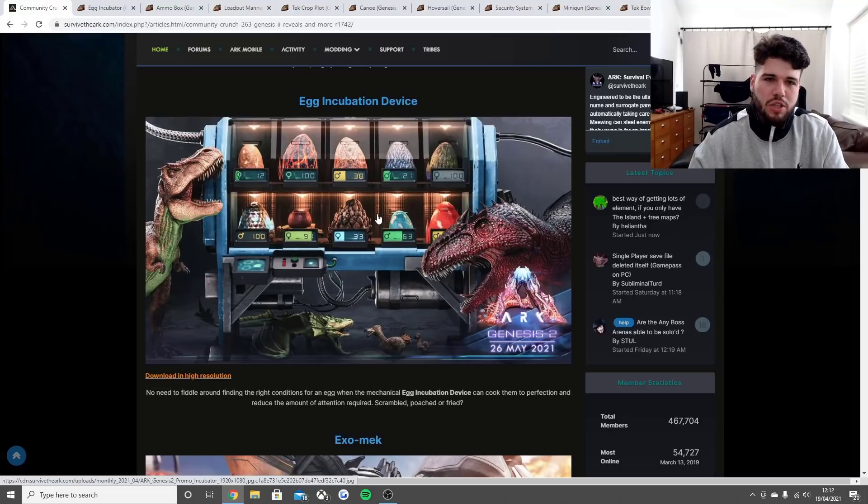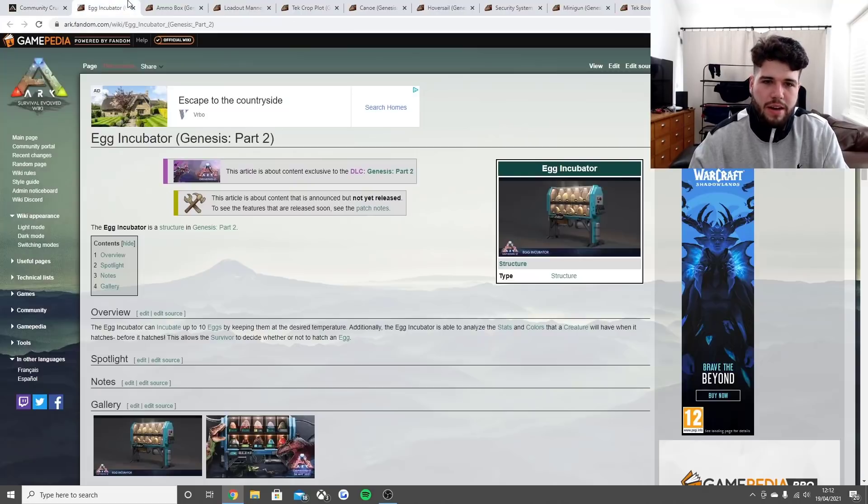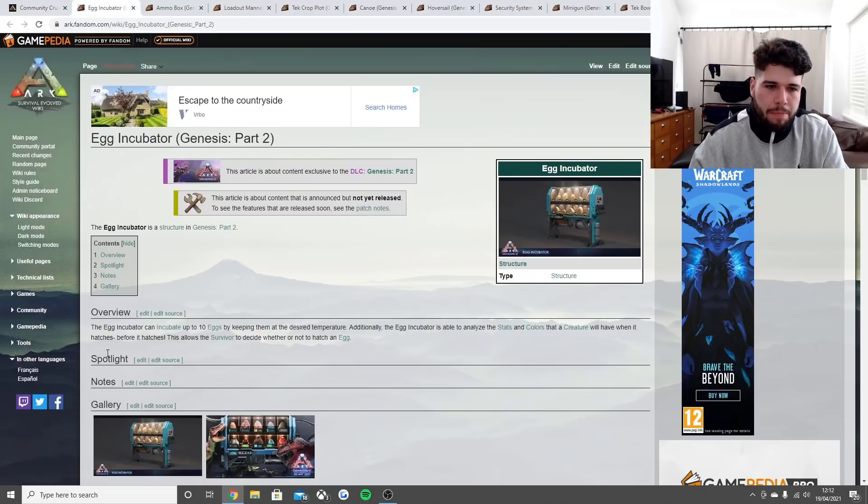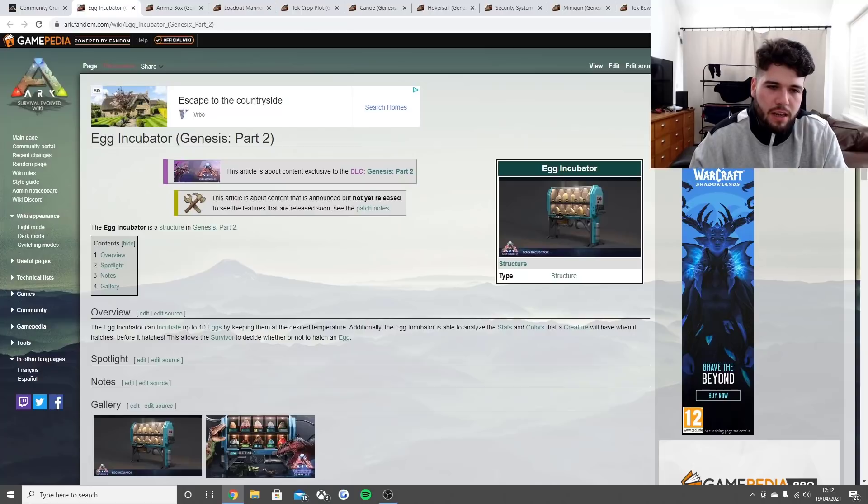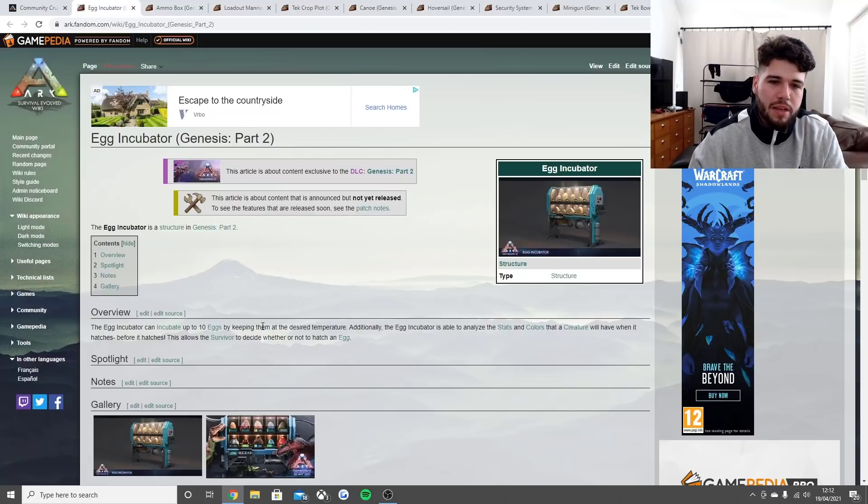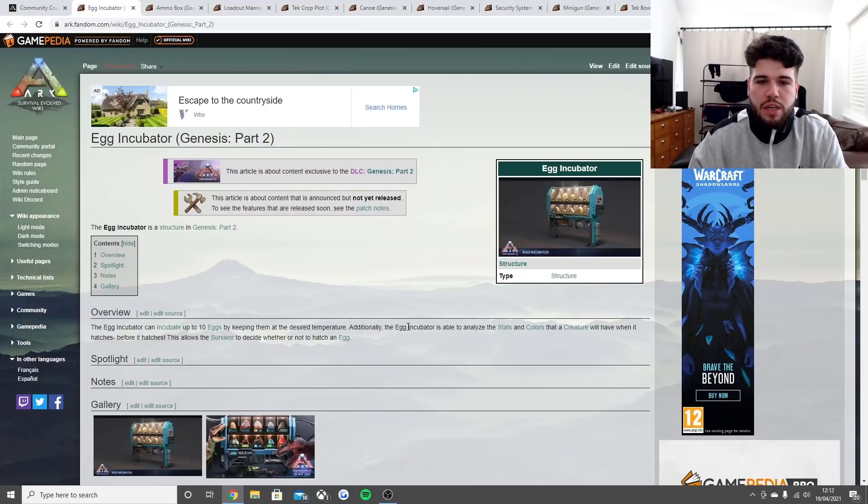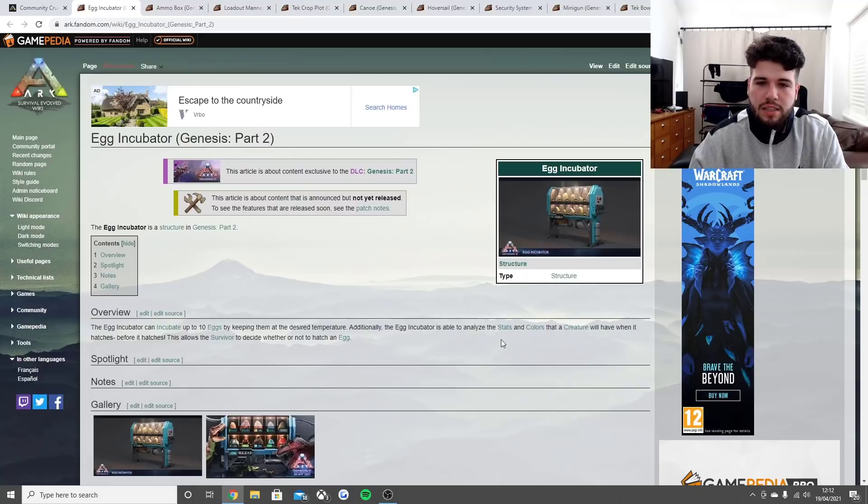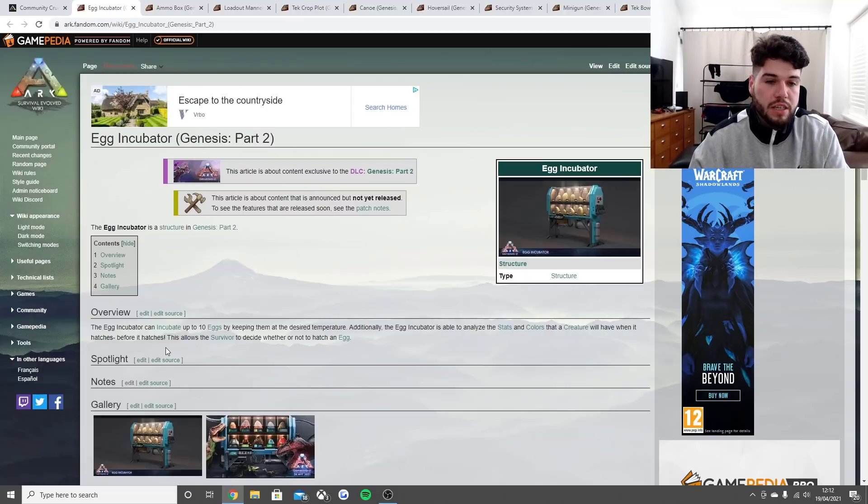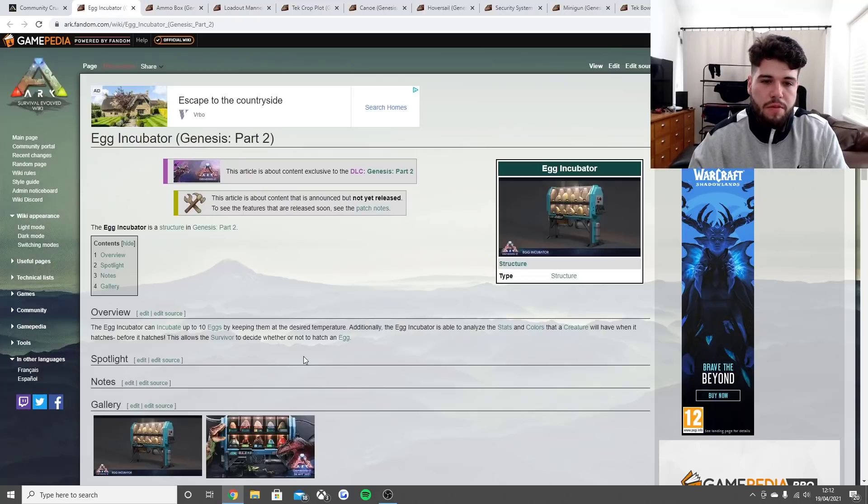The egg incubator can incubate up to 10 eggs by keeping them at the desired temperature. Additionally, it's able to analyze the stats, colors, and stats that a creature will have when it hatches before it hatches.